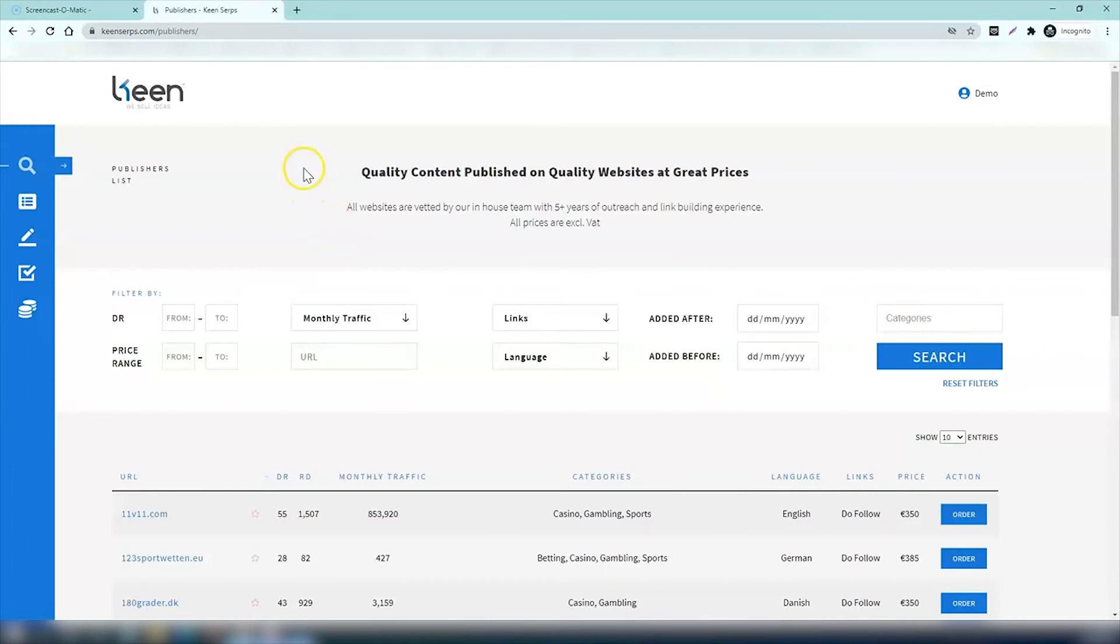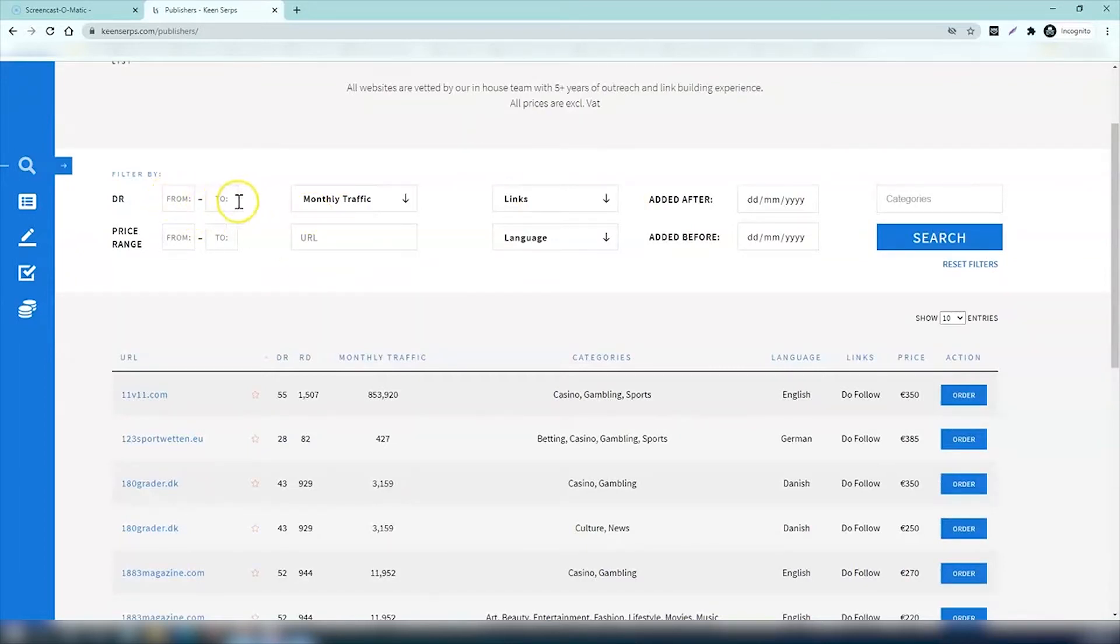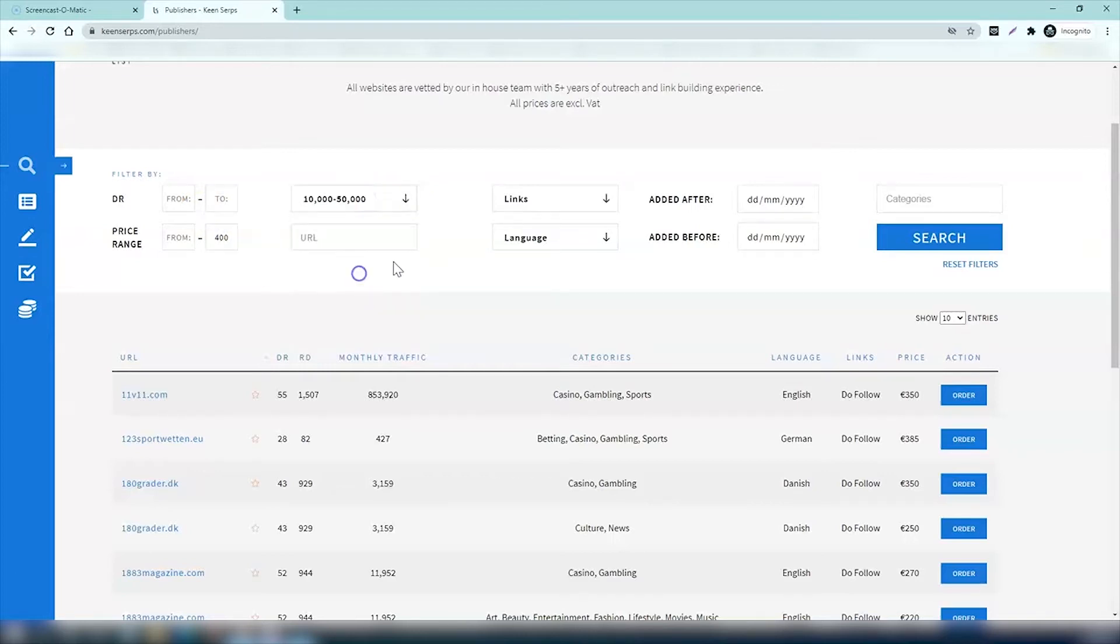Showing you how to view and order links. Here you have a filter where you can select by domain rating, price range, and so on. Let's say you want to invest 400 euros in a link for a site with monthly traffic of between 10,000 and 50,000.